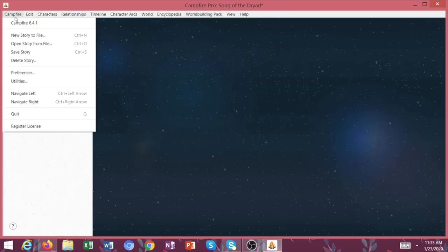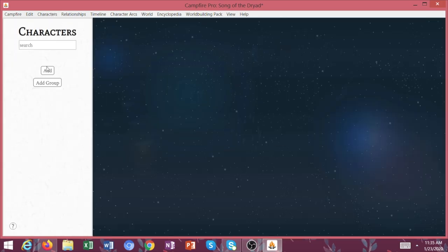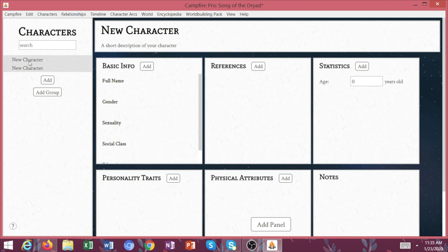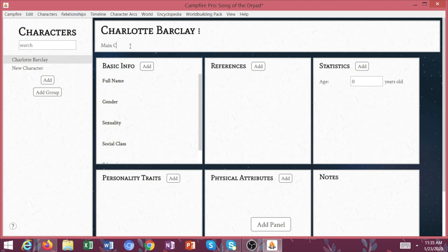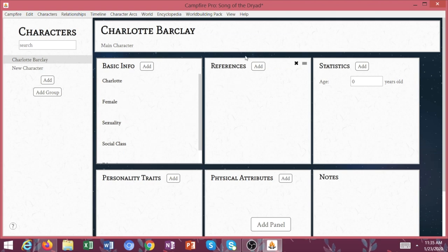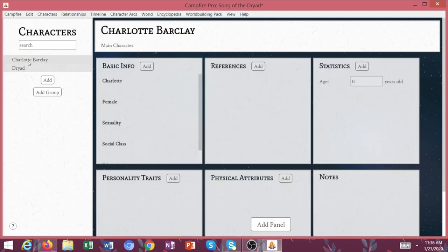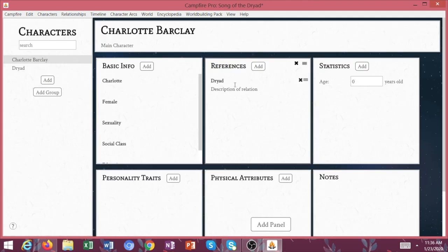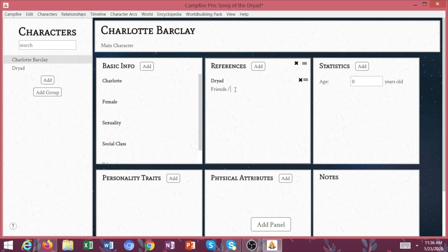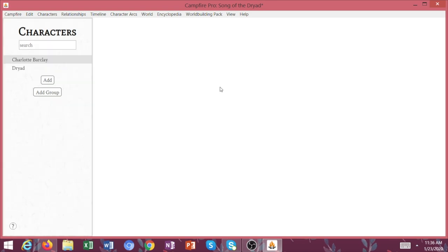Now we're going to come back here to characters. I'm going to show you briefly how to create some characters. So we're going to have Charlotte Barclay here. She's our main character. Sexuality, social class - you can put all of this in here. References, I might say Dryad, who is another character. So I might add the Dryad and say friends or enemies or lovers or family, whatever you want to say here.